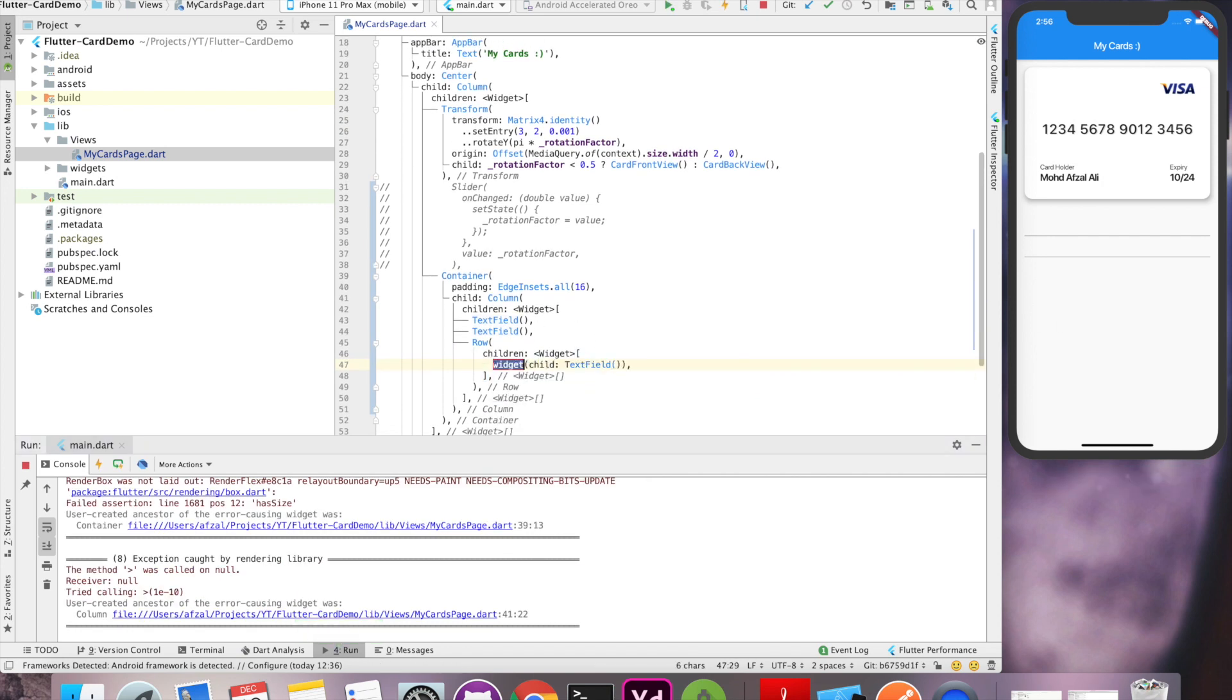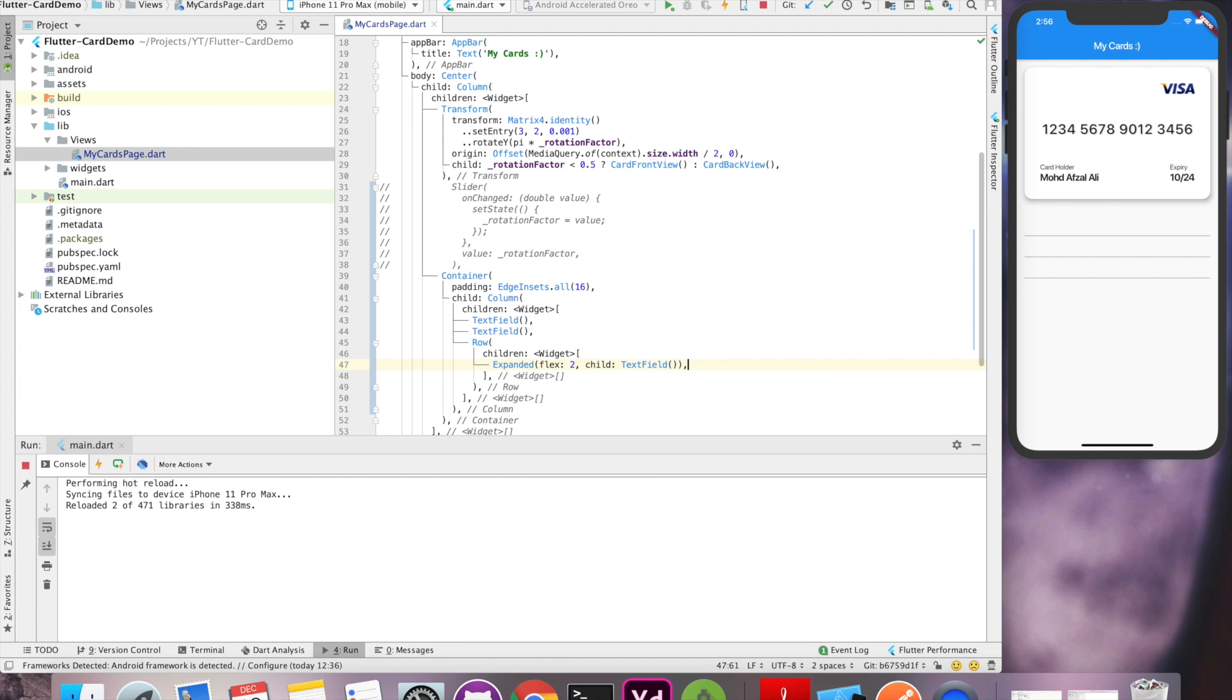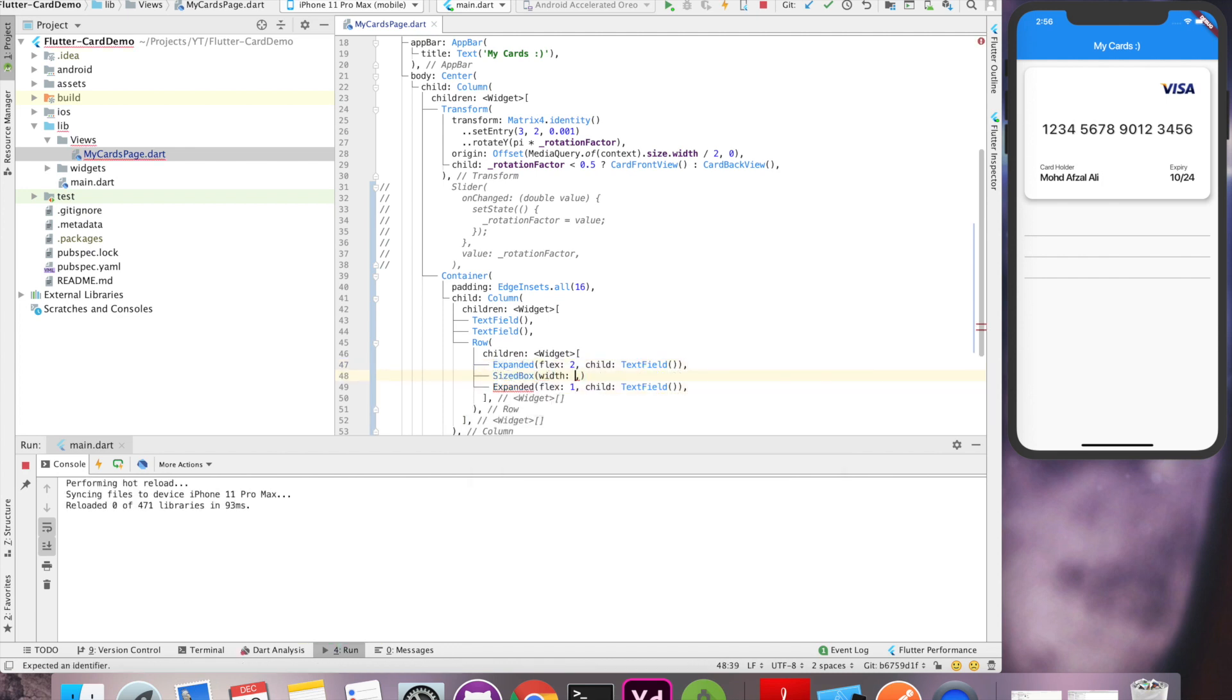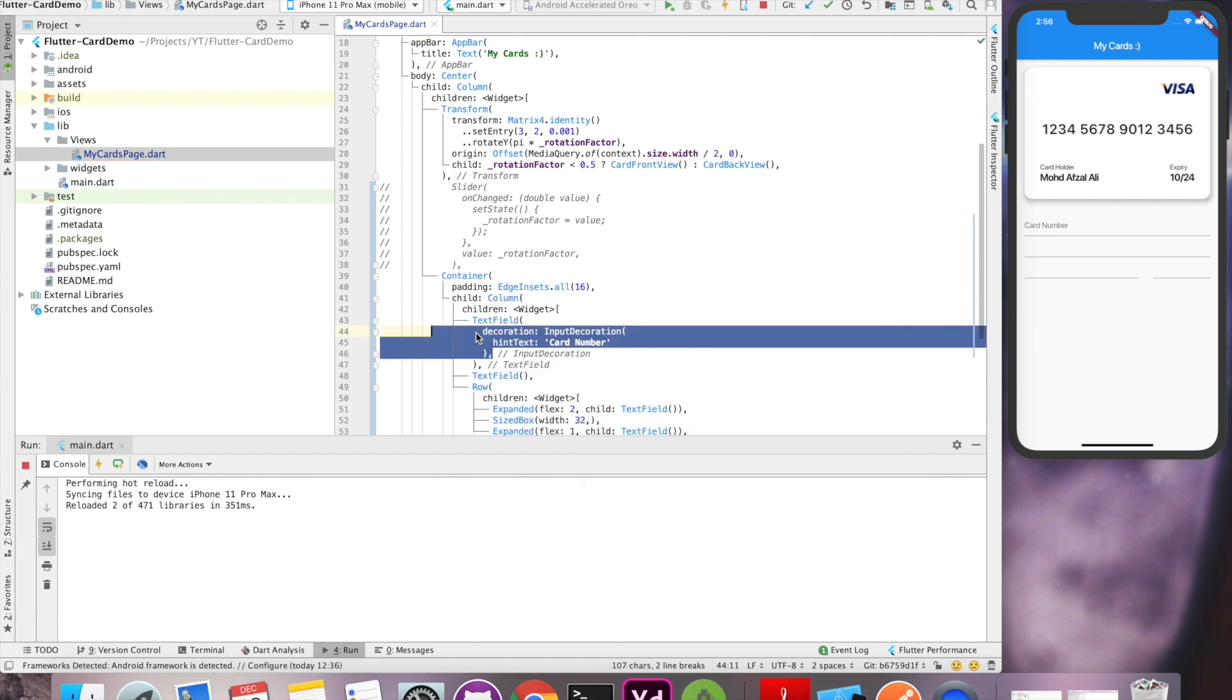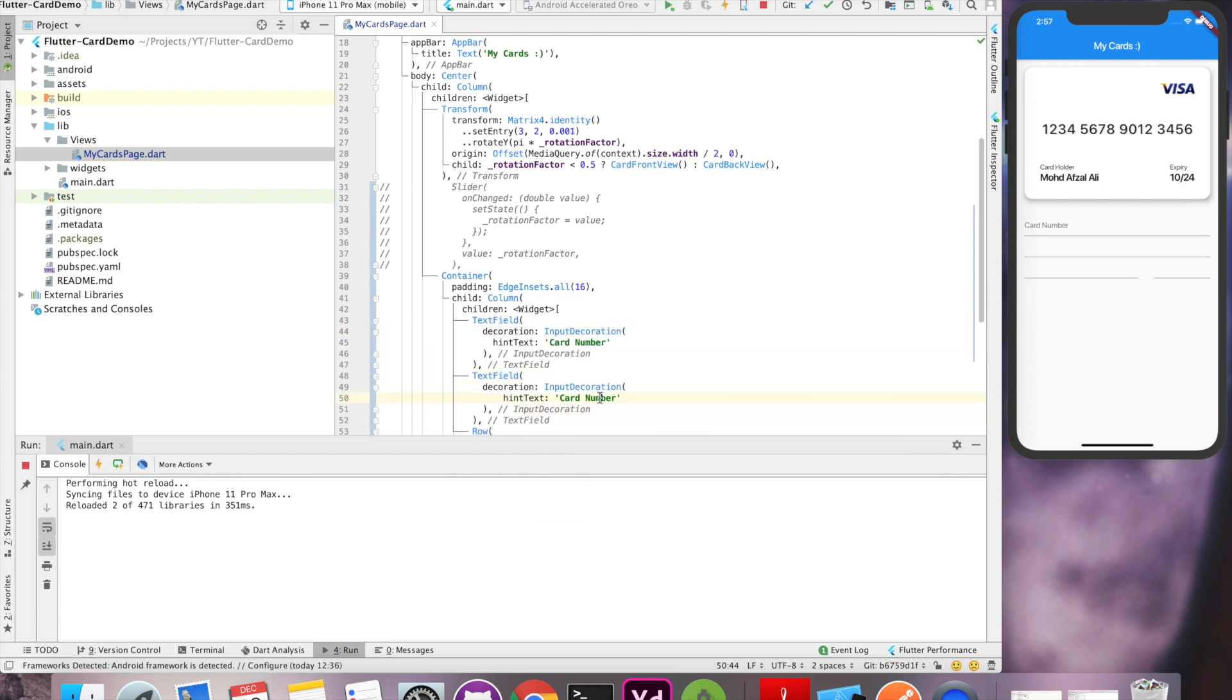Okay, here we are creating input fields for card number, name, expiry date and CVV input. You can always slow down or pause the video if you want to go through the code. Nothing fancy, just normal decoration stuff.